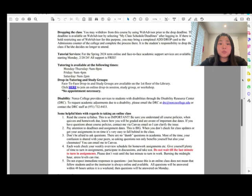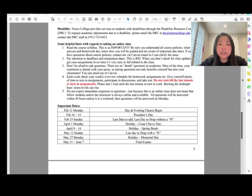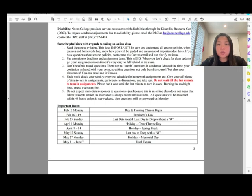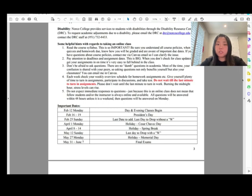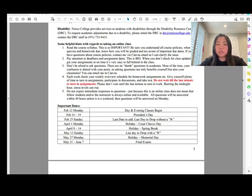Some helpful hints for taking an online class: read the course syllabus — it's very important. The syllabus is a contract between you and me. Be sure you understand all course policies, including when quizzes, homework, and midterms are due. If you have any questions about course policy, contact me through Canvas email so I can clarify.